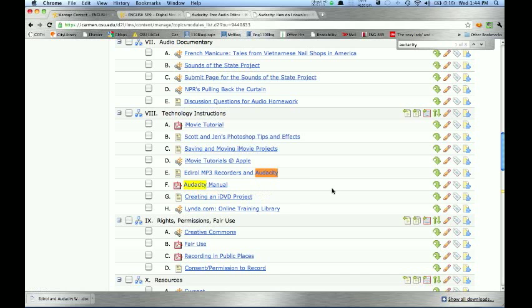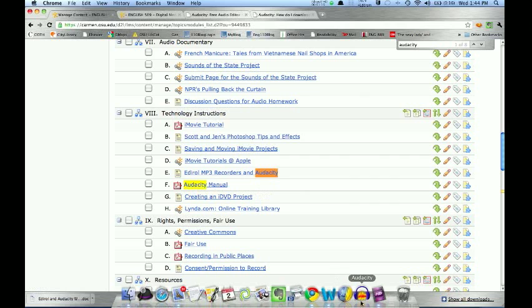When we're in the DMP, our usual classroom, Audacity is just on the machines already. This is my personal machine, but the logo looks just like this. It's a set of headphones with a little wave on it.